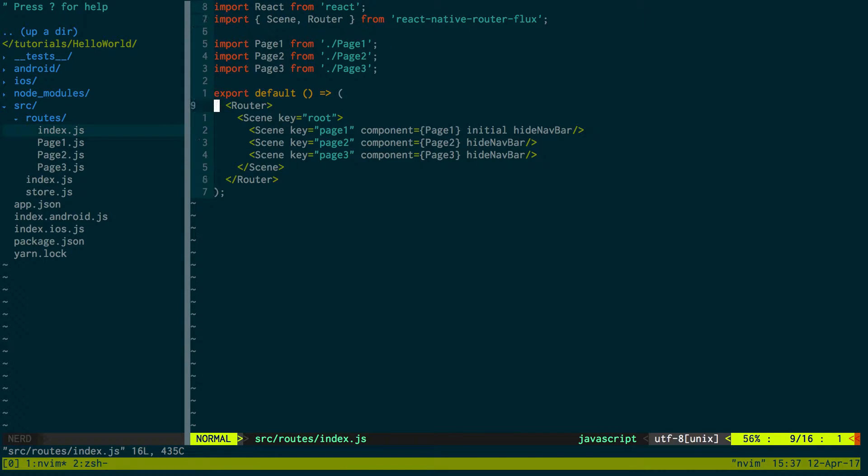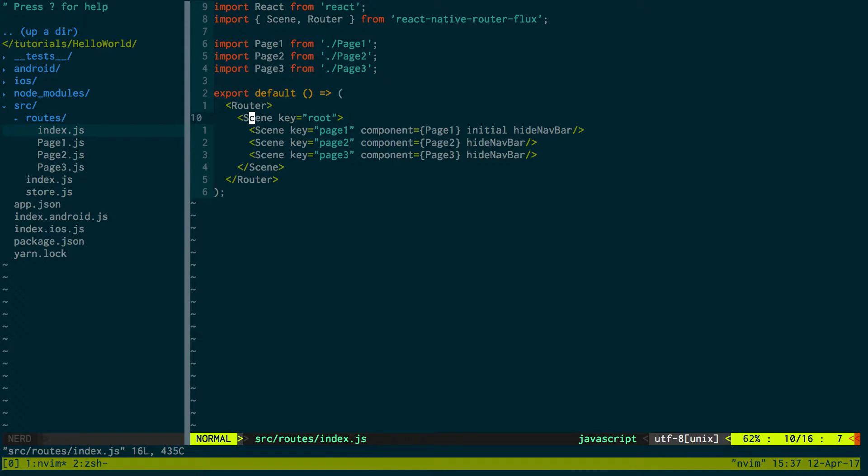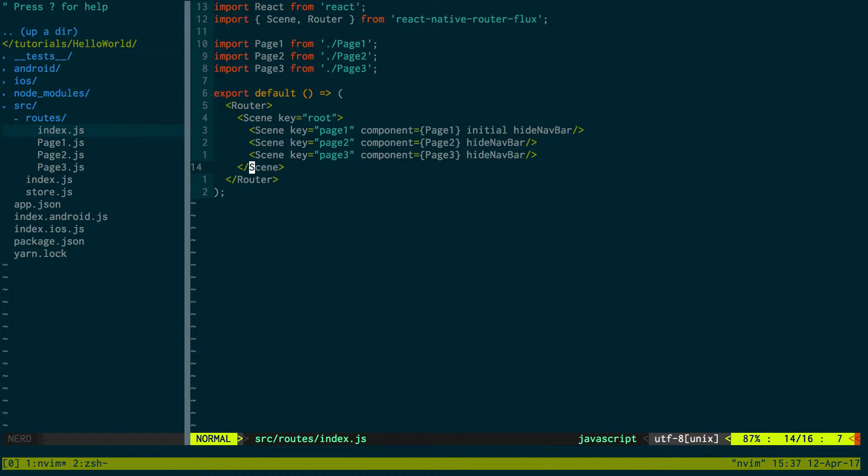Routes is just using React Native Router Flux, and we got our page one, two, and three. Okay. So we have those set up.